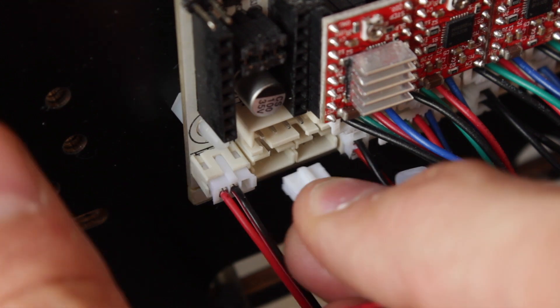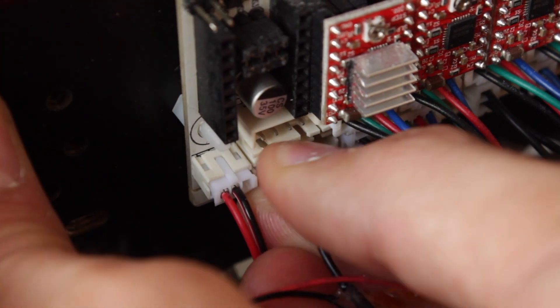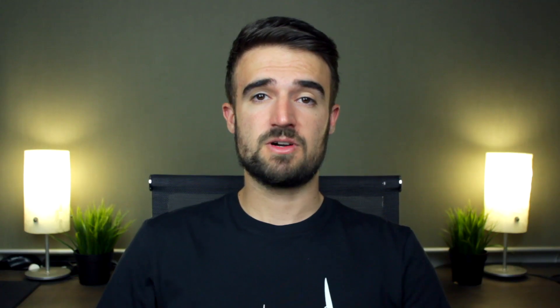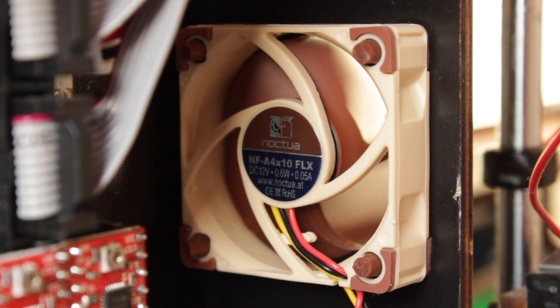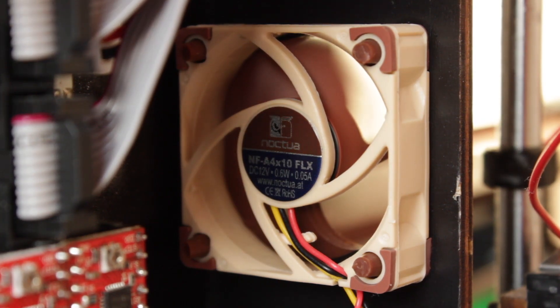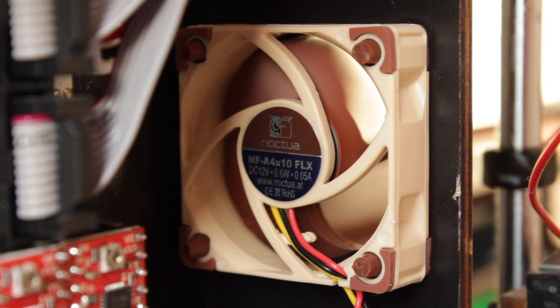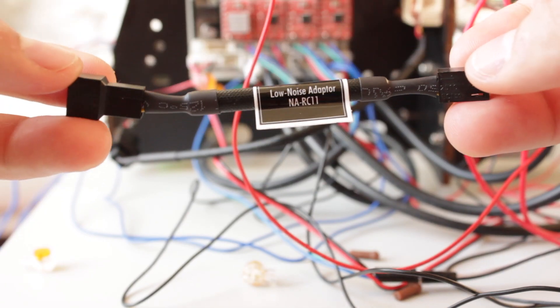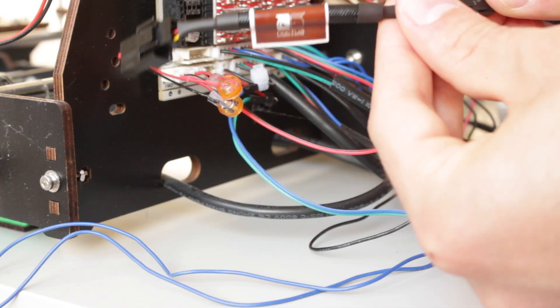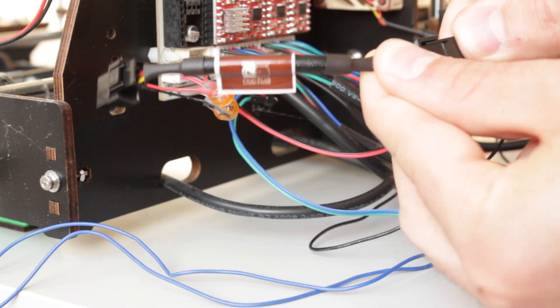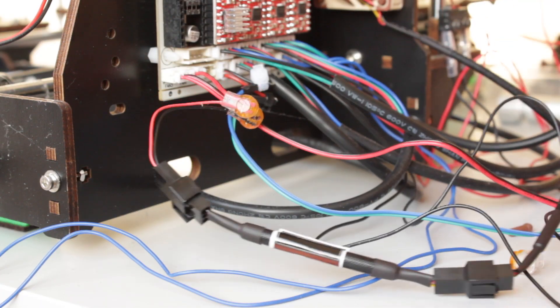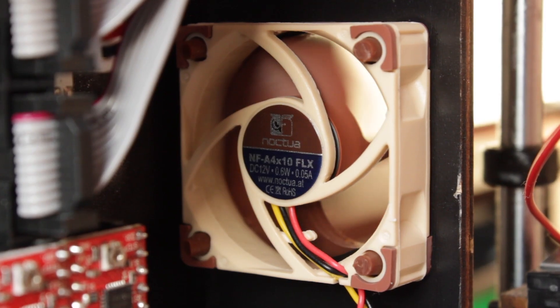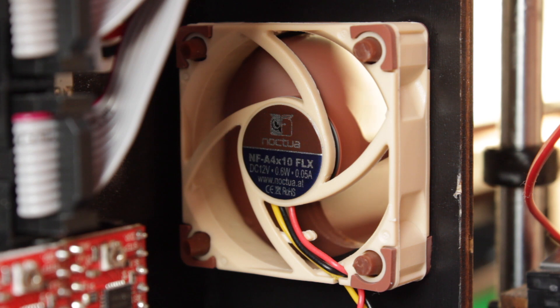Once the connector is ready we'll plug it into the board in the same socket we unplugged it before. Now we're going to turn on the printer and check if the fan is working and as you can see it's working perfectly. Actually it's even too powerful so we're going to take the included low noise adapter NARC11 and we're going to install it in between the original cable of the fan and the Omnijoin adapter. Let's check again if it works and yeah as you can see it's working, the airflow is nice and it's making way less noise than before.